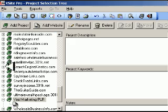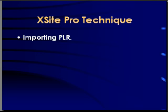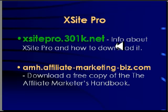For now I'm going to start by saying that if you want to download XSite Pro you should go to my site at xsitepro.301k.net. You can follow this link in the video or click on the link in the description and you can get more information about XSite Pro and how you can download it. Also that page was built by XSite Pro if you want to take a look at some of my work and I'm going to be adding some of my other works there as well.